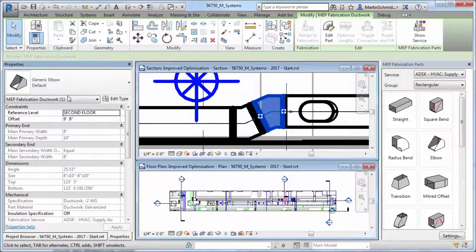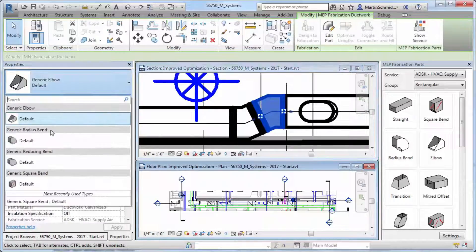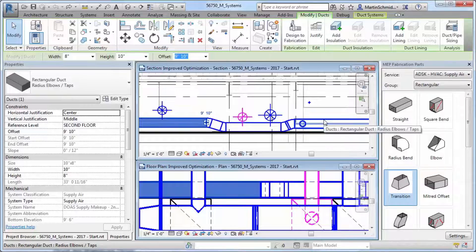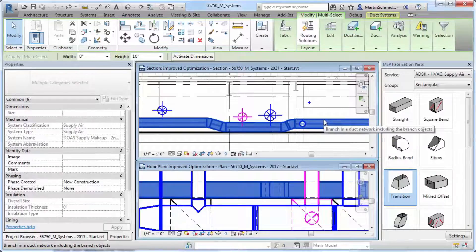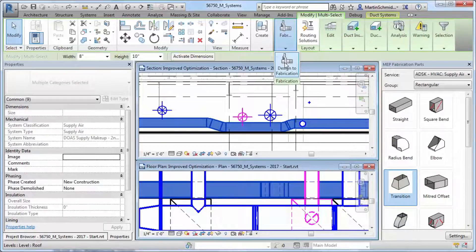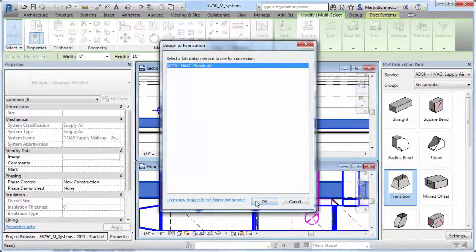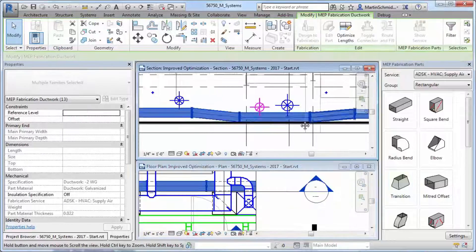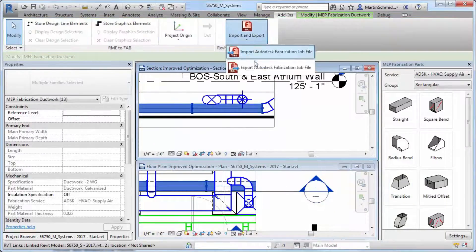The Design to Fabrication tool will present a list of potential related services for selected design level of detail duct and pipe elements. The converted elements are generated according to the rules defined in the fabrication services.